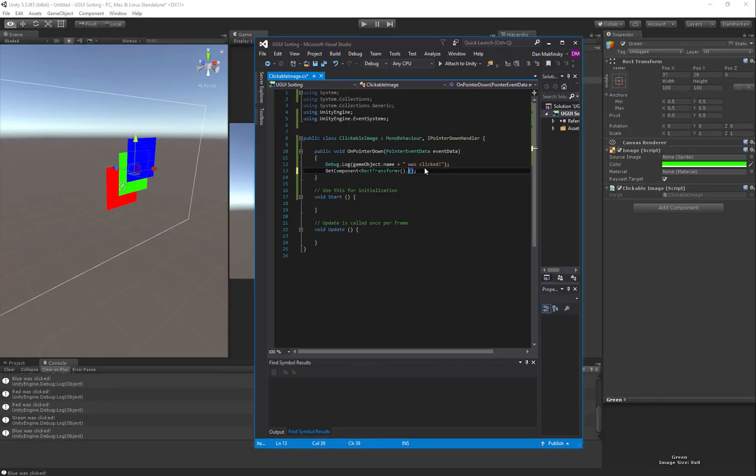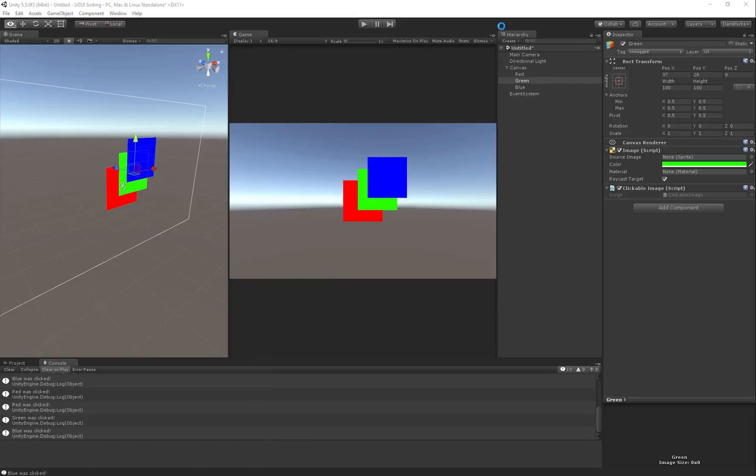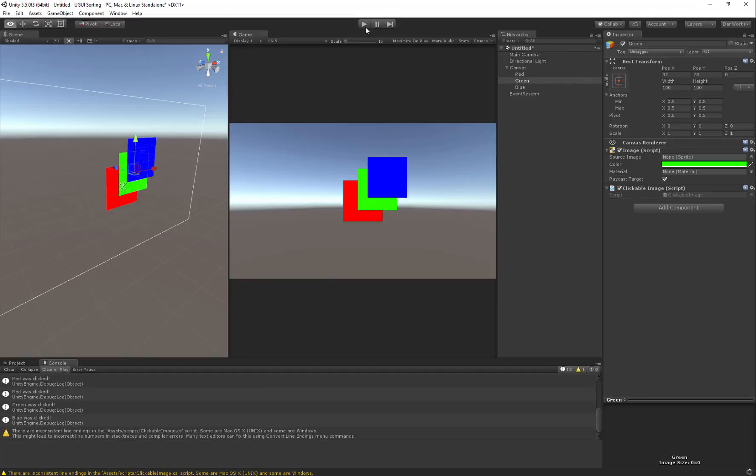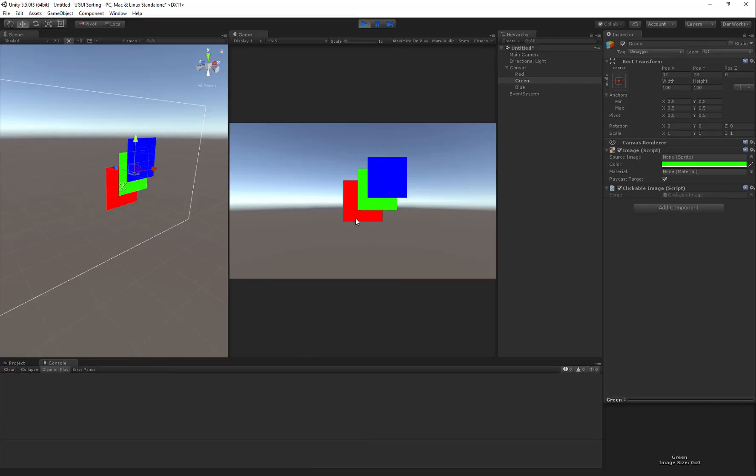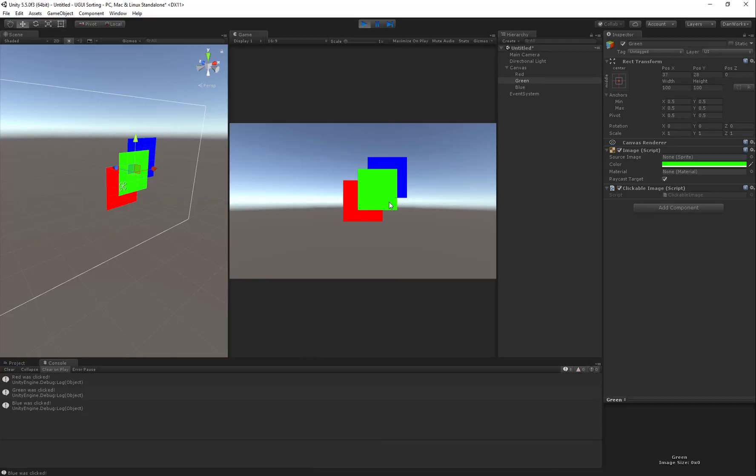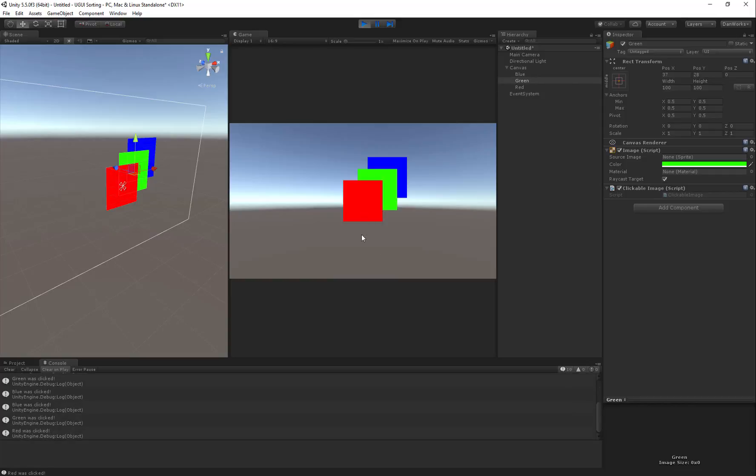Normally things pop up to the top though, so let's instead of set as first, we'll say set as last sibling. Okay, we'll hit play, there we go, set as last sibling, there you go. So that's a quick and easy way to sort things, and you can see it's updating my canvas there.